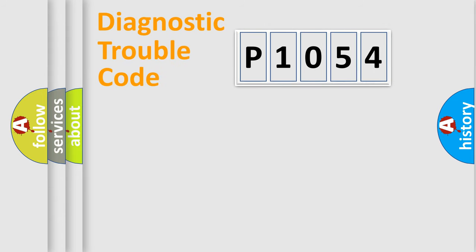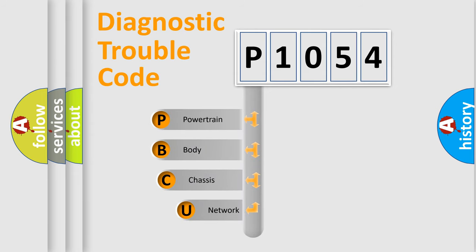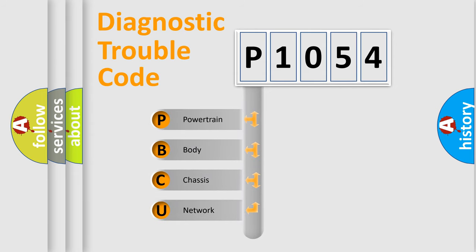First, let's look at the history of diagnostic fault code composition according to the OBD2 protocol.